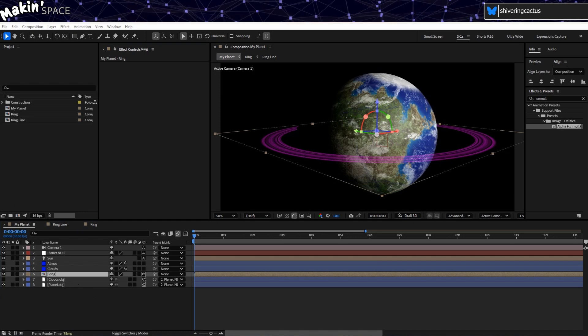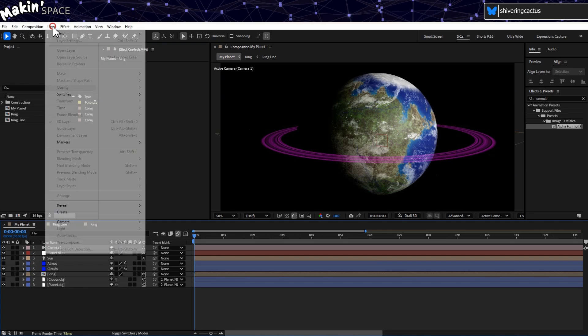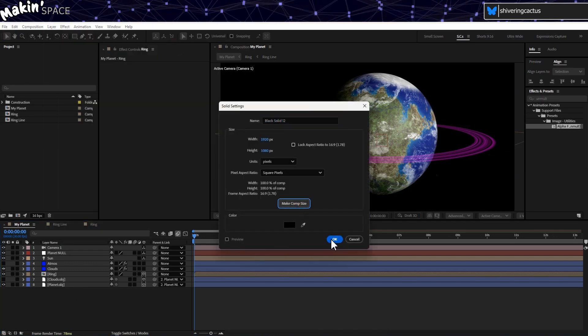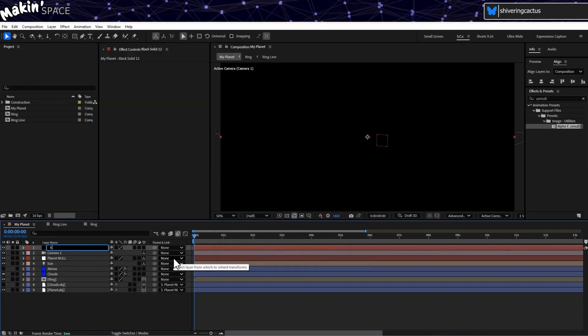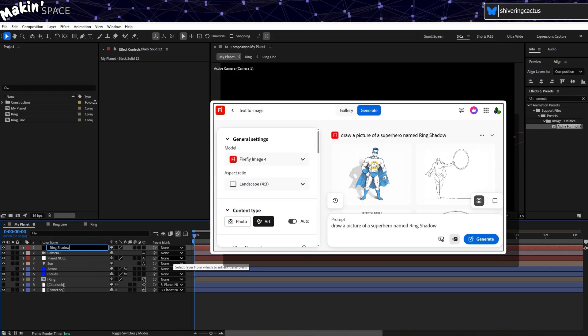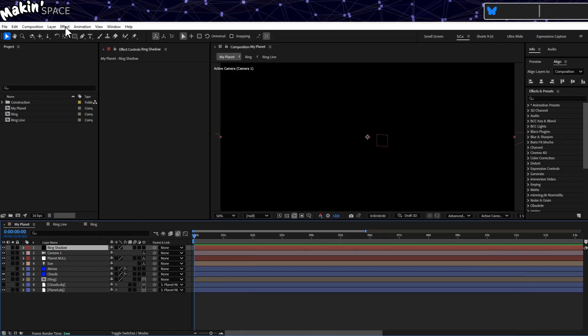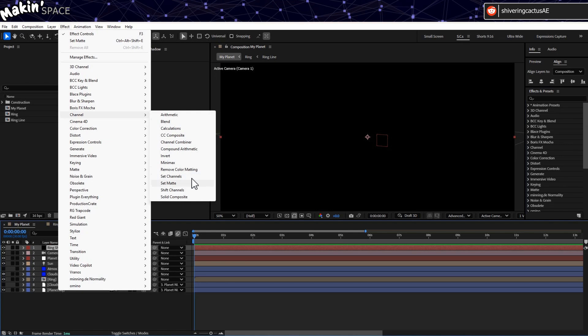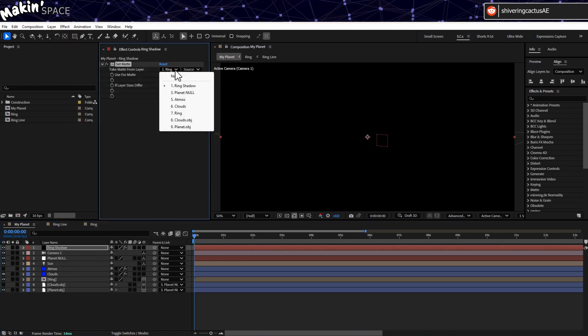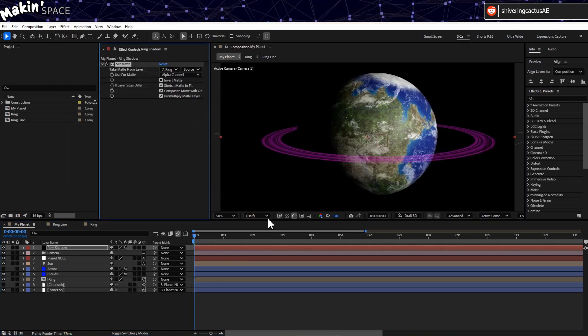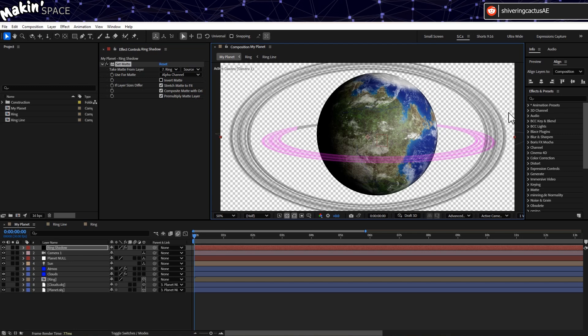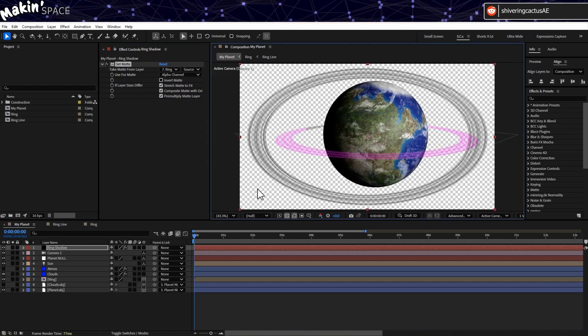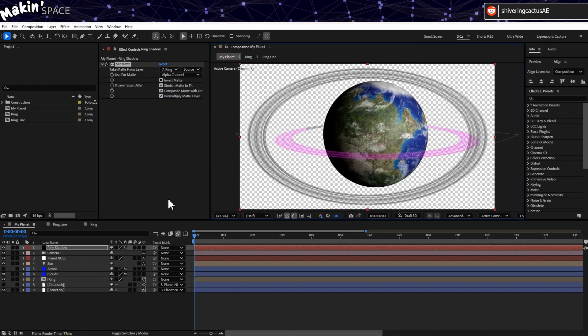So we now have a fake planet shadow on the ring, but we also need a fake ring shadow on the planet. To do that, create a new solid, make it black, call it ring shadow. Then go to Effect, Channel, Set Matte, and point it to our ring pre-comp. So the layer is the comp size. And it takes the non-3D ring pre-comp and stretches it. Which is actually good for our purposes for faking a shadow of a plane on a sphere.